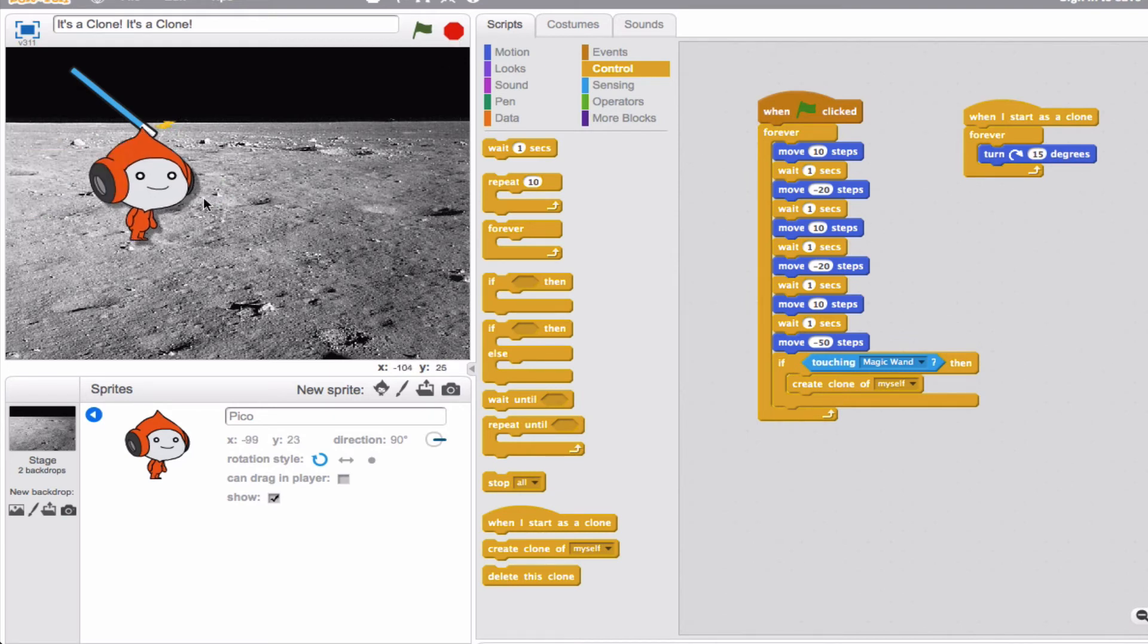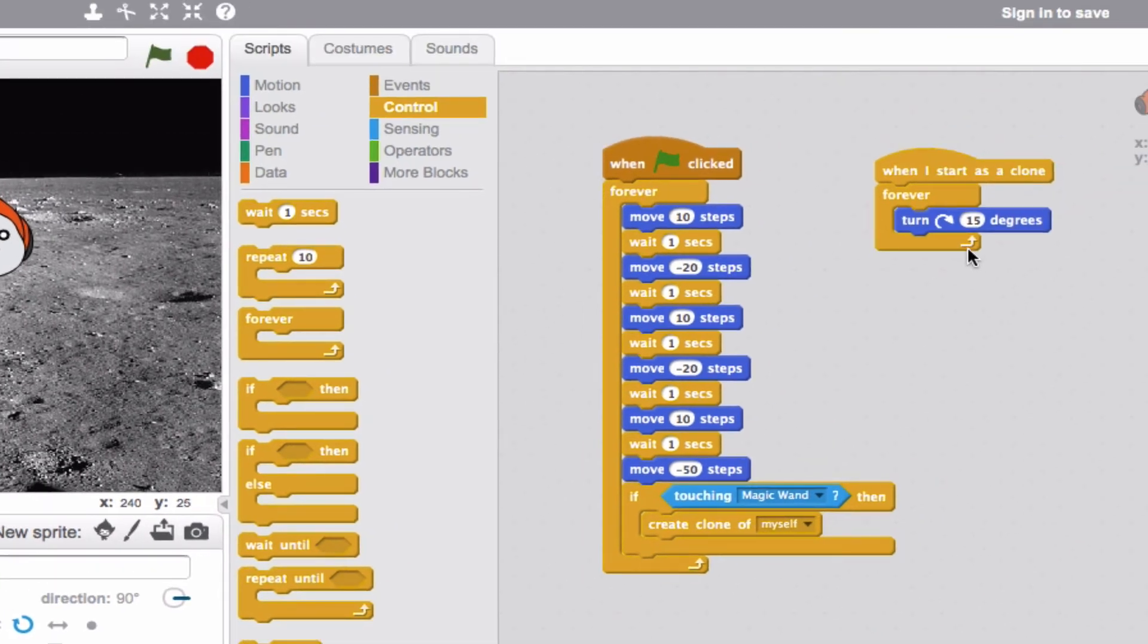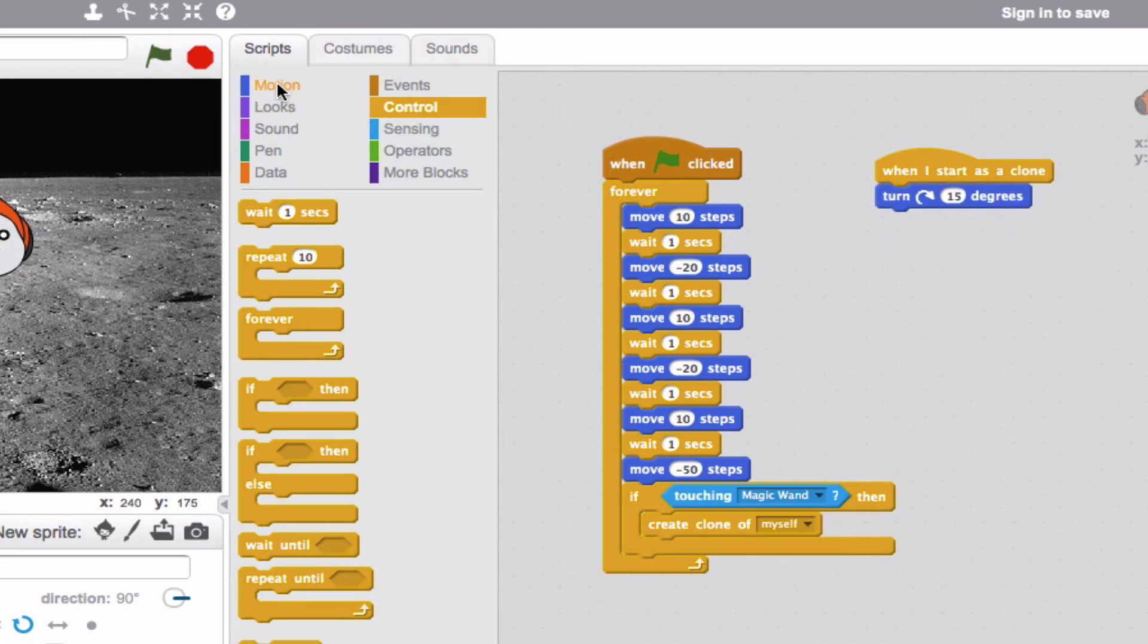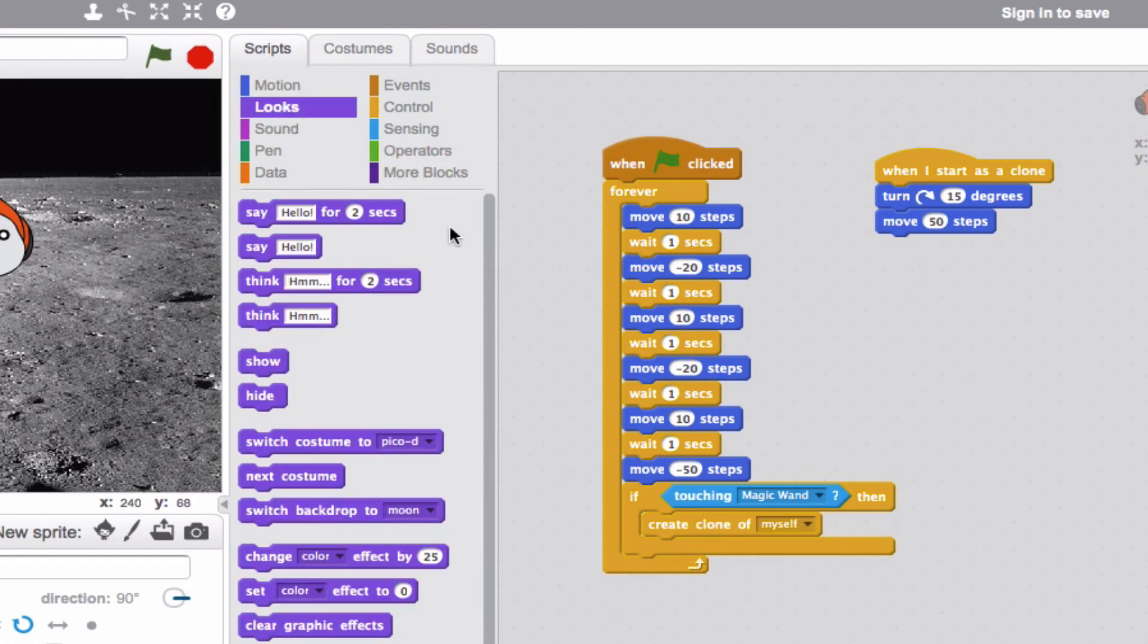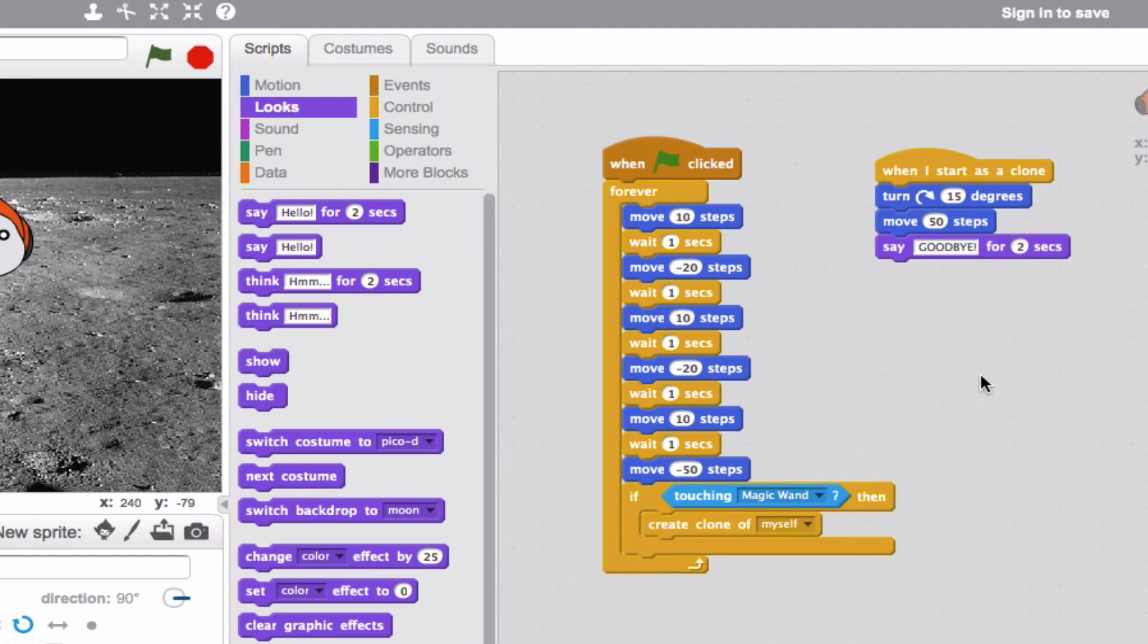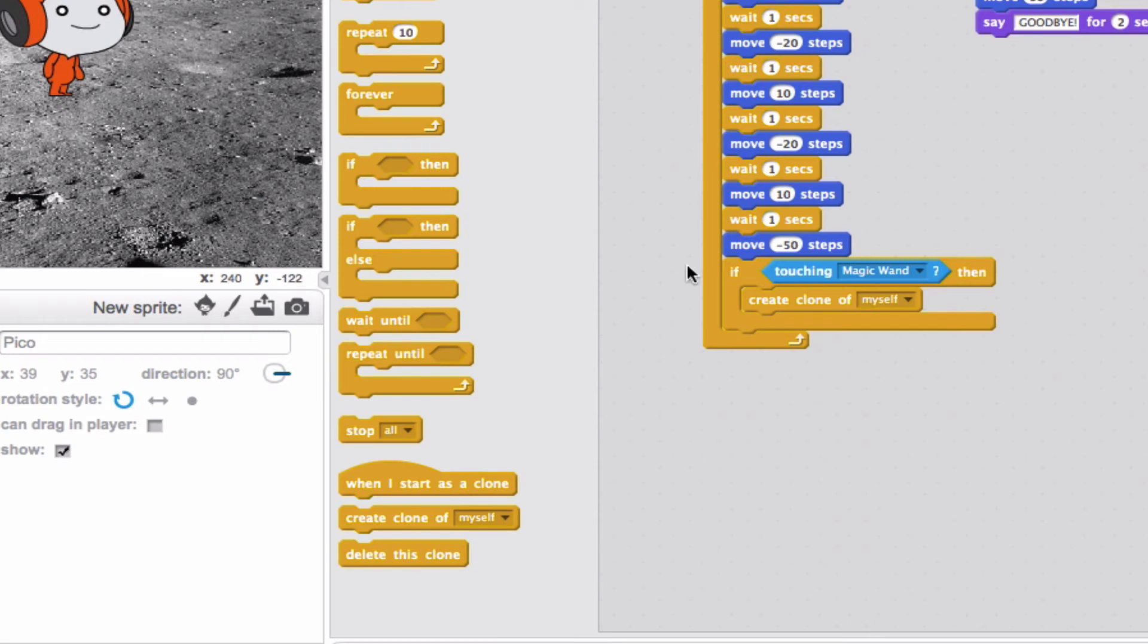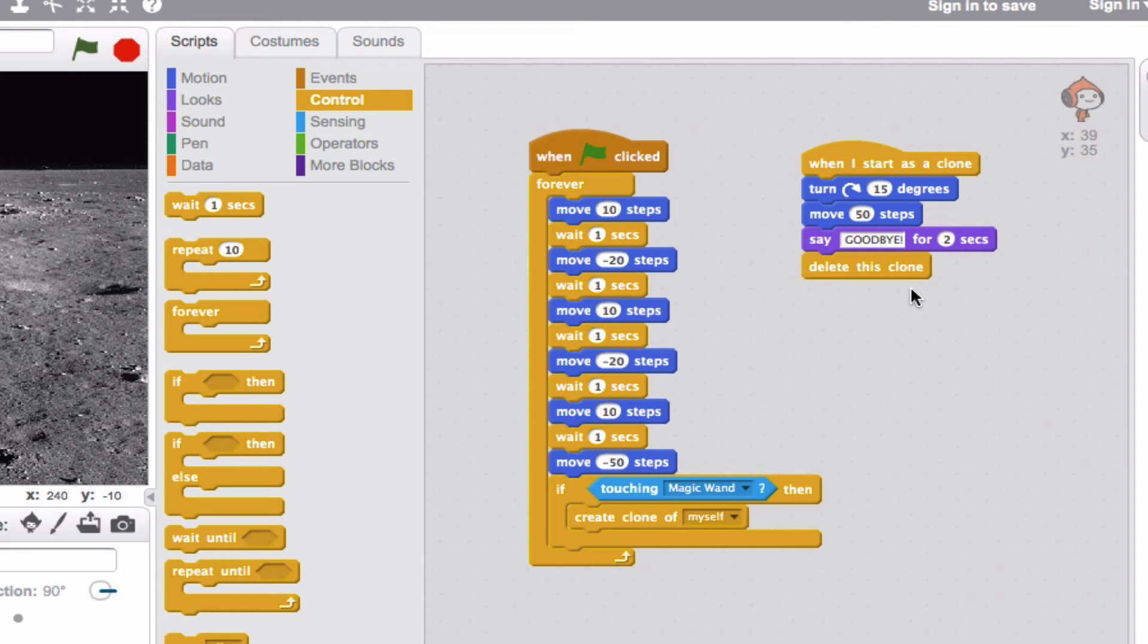Okay, now, last but not least, this block down here, delete this clone, is what you can use if you want to ensure that the program keeps running, but you don't want to deal with the clones anymore after a certain amount of time. So let's say, for example, that instead of the clone or clones turning forever, we just want 15 degree turn, a movement of 50 steps to the right. And then how about the clone says, goodbye, right before he disappears? In very strong capital letters, so you know. Okay, now, at this point, if we then pick delete this clone, after all of these actions have taken place, the clone will disappear, but the original sprite will continue to do the actions that were accounted for before.